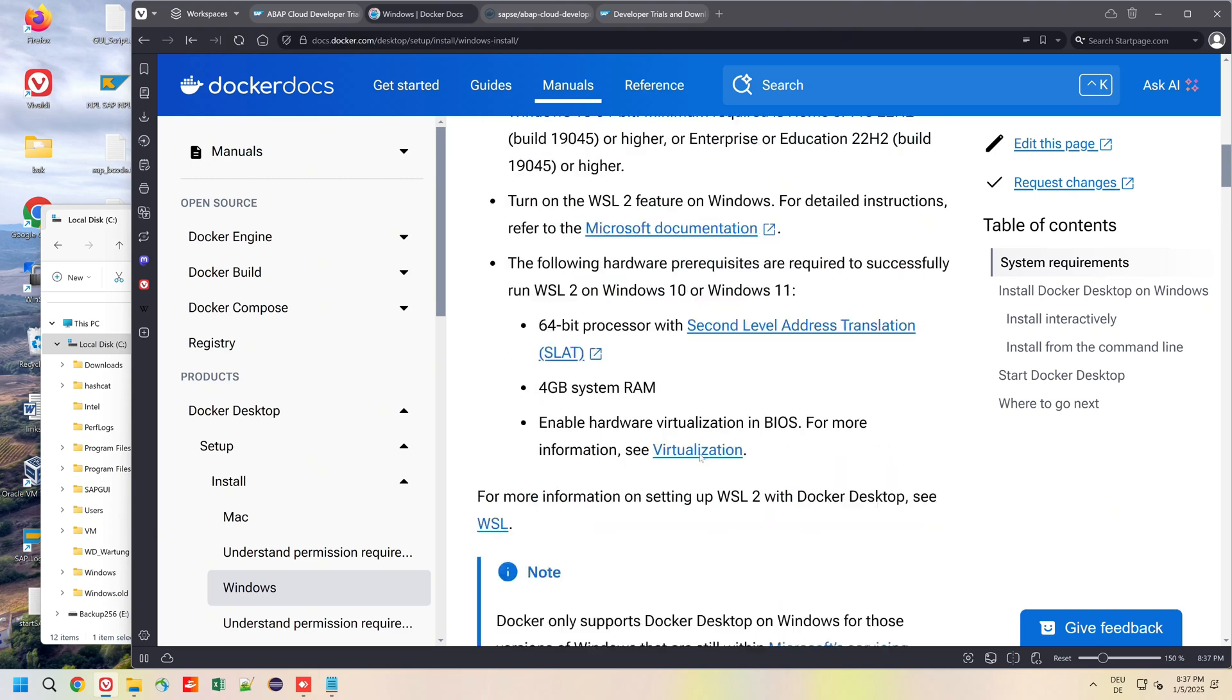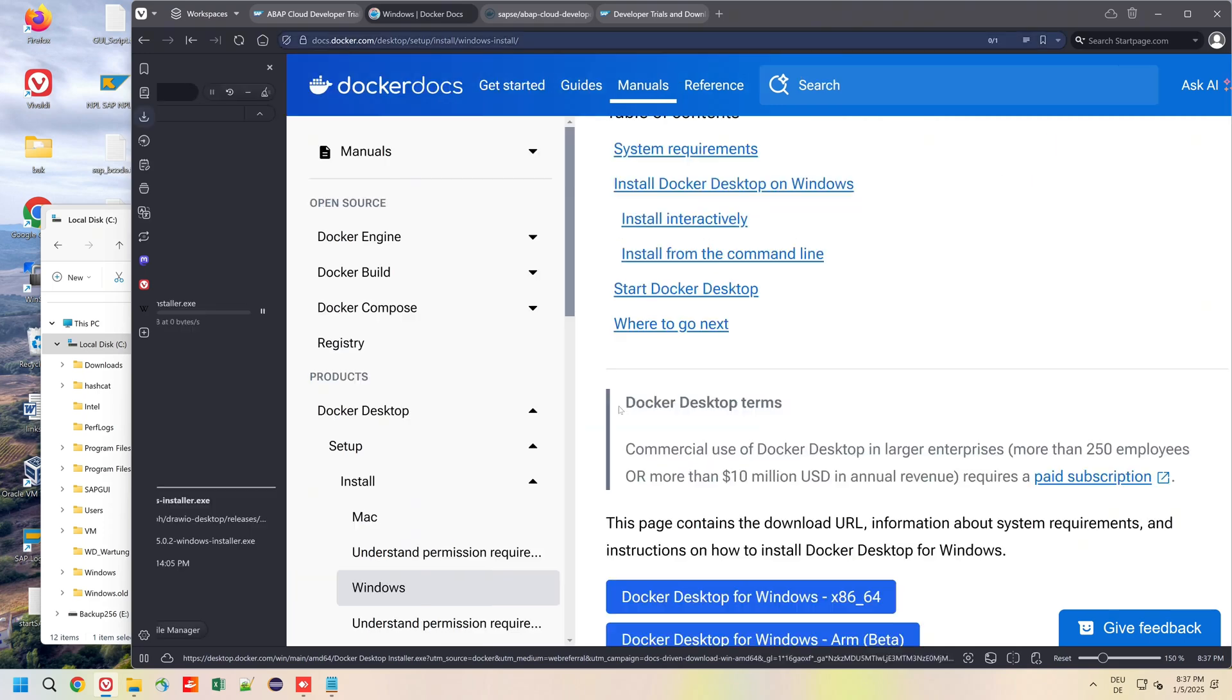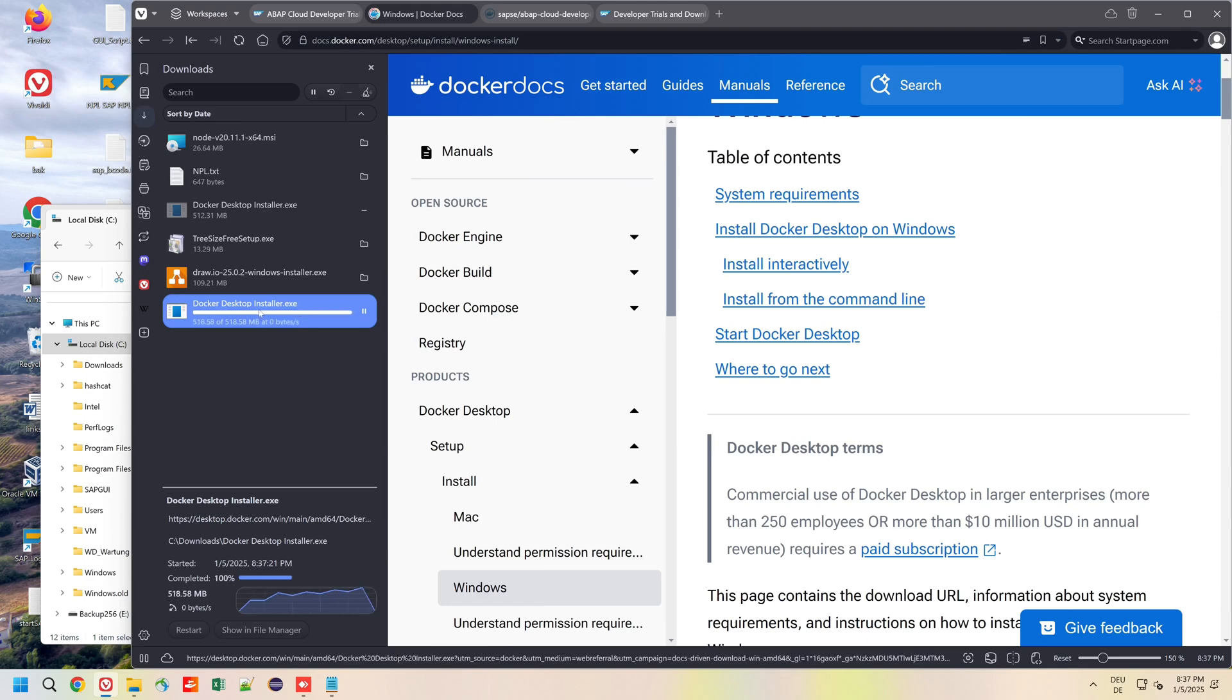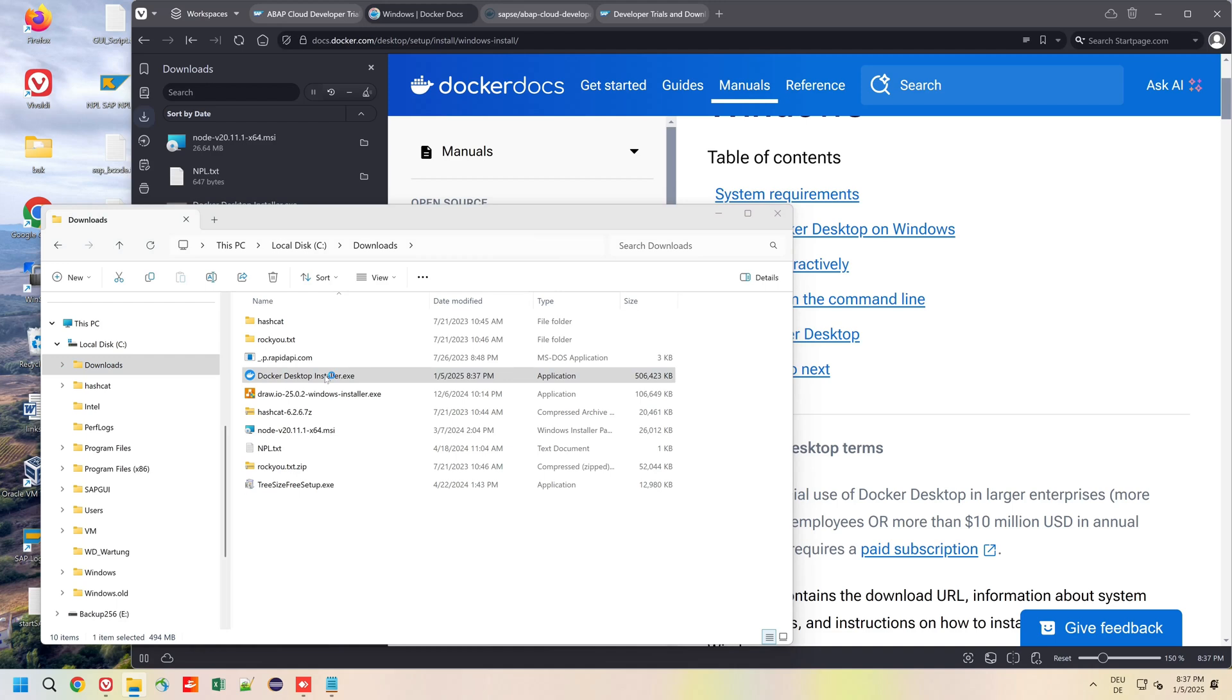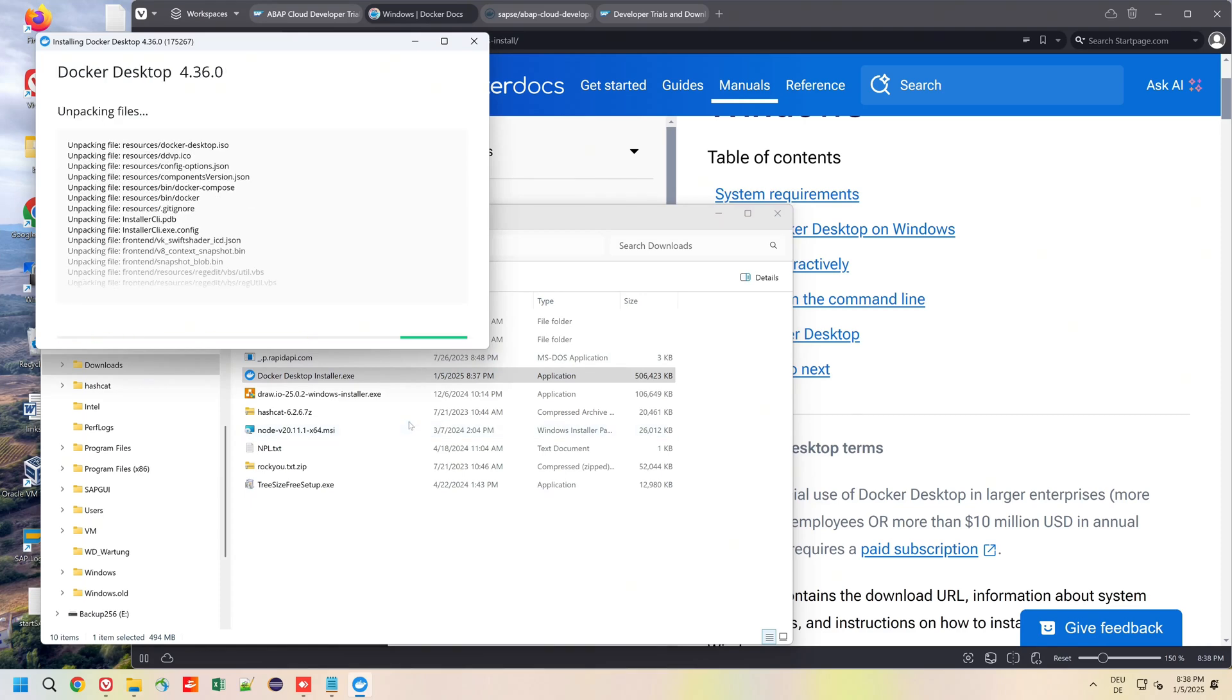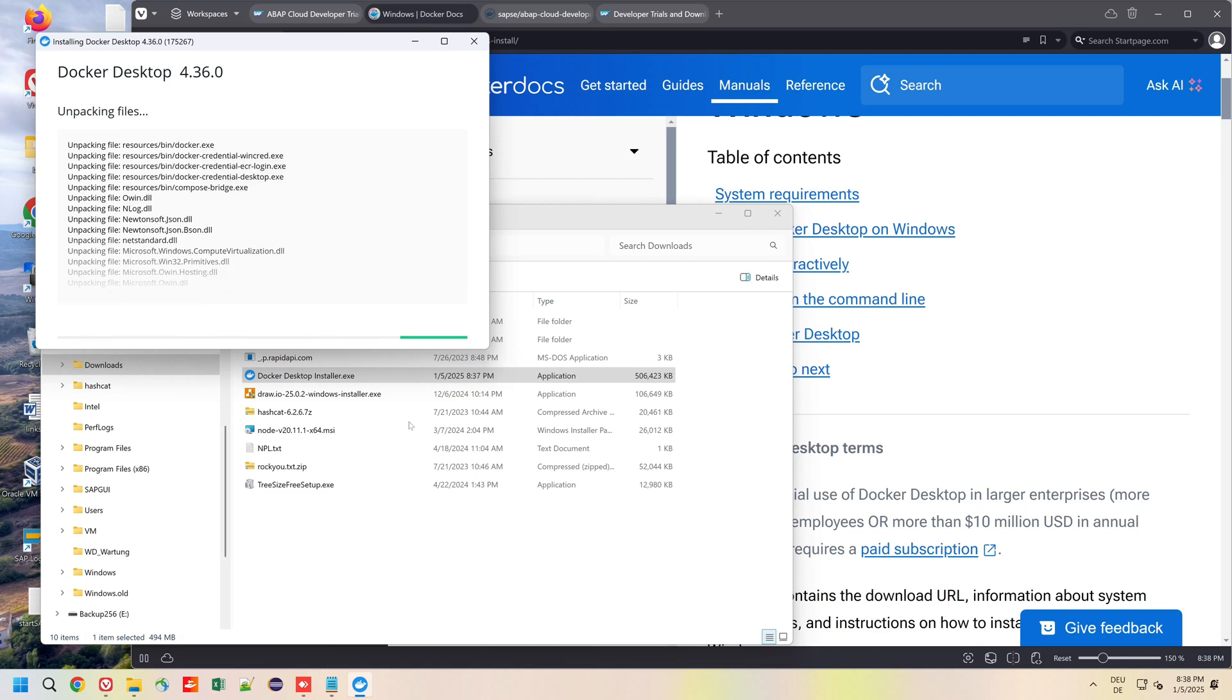So we download the Docker Desktop installer. After the download we go to the download folder, double click on the .exe file, and we check the two checkboxes. I have sped up the installing and unpacking a little bit.